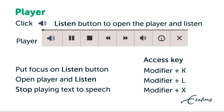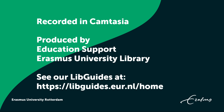Here are the access keys for the WebReader player.